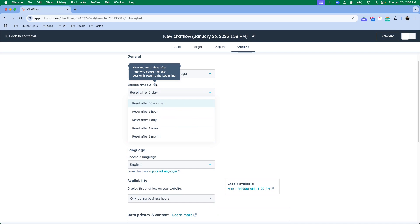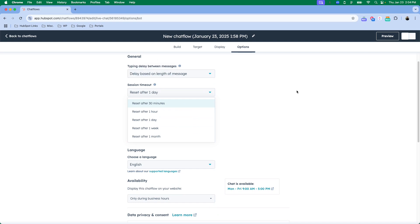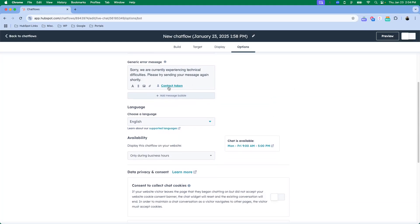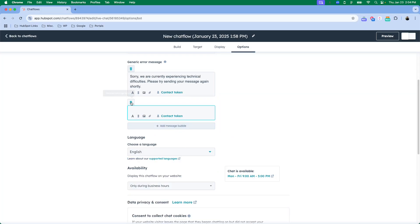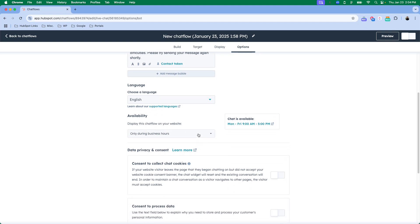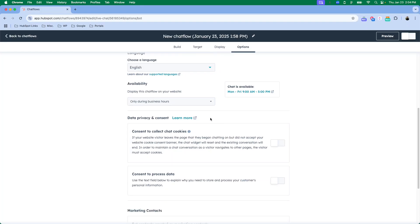This one is again just a generic message. You can add message bubbles here if you want more than one message to show up, but this is just if something goes wrong or there's a technical error. It will send this message and tell them to try again. Language, pick the language that works best for you.